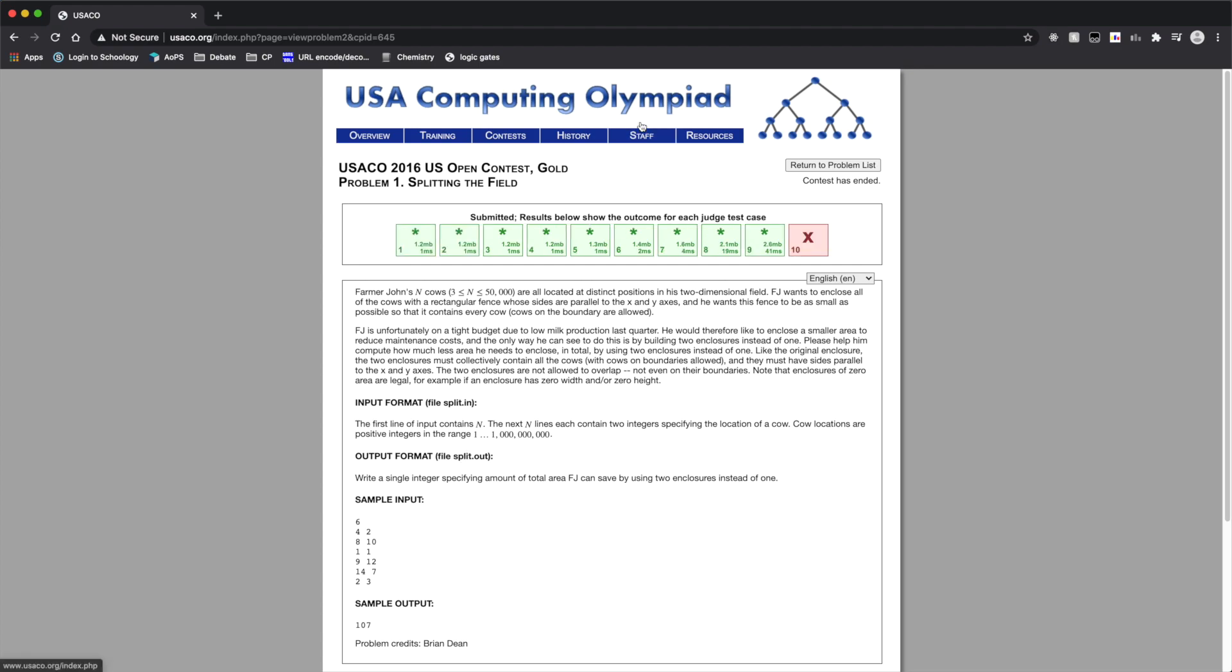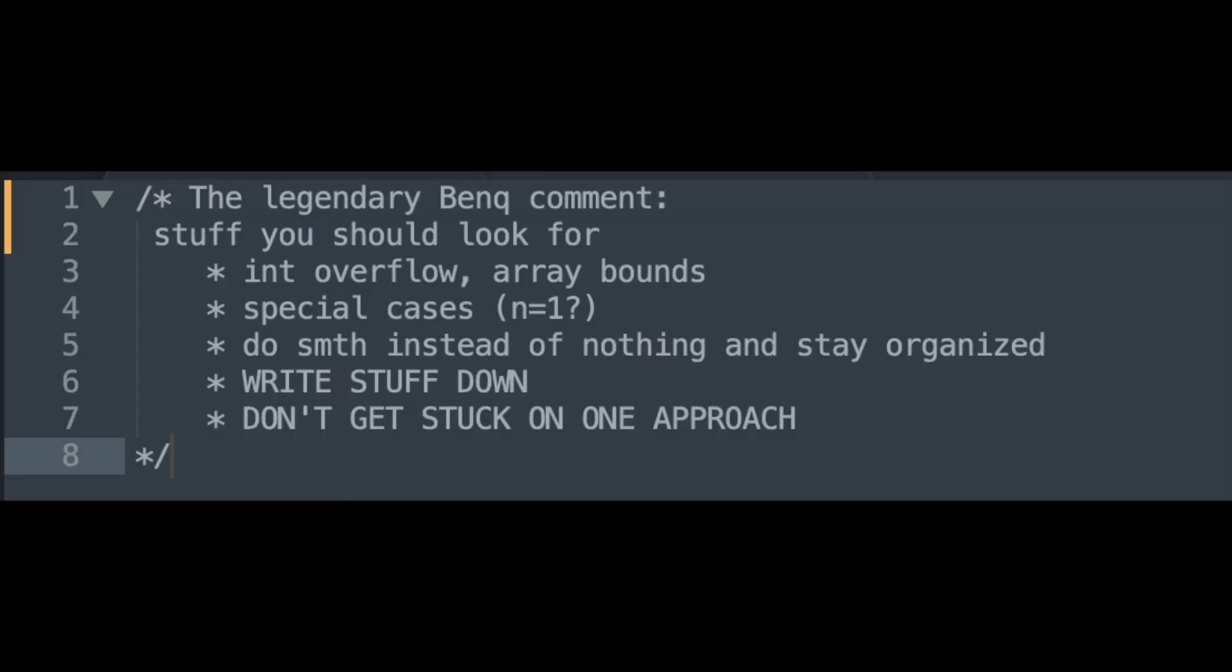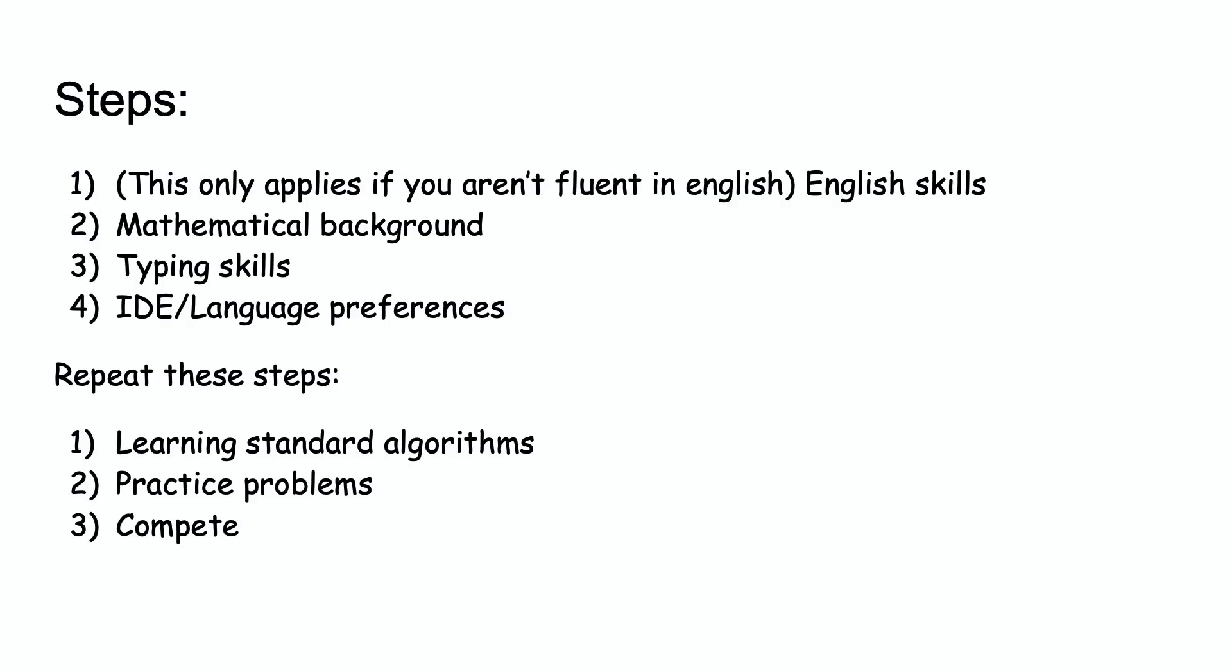Remember to practice quality over quantity, and keep in mind there are time limits in real contests. It is also helpful while practicing to develop good habits, such as writing things down and coding after devising an algorithm for a problem. The final step in this cycle is to compete in contests.